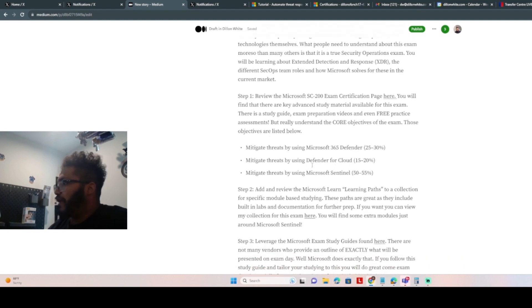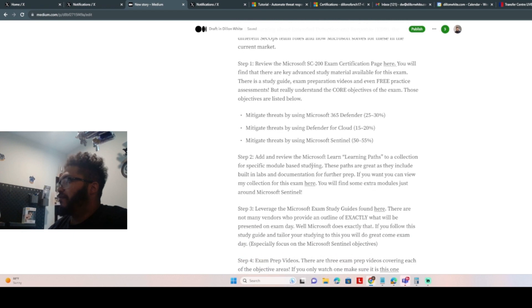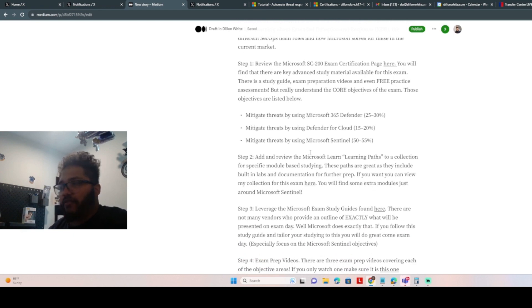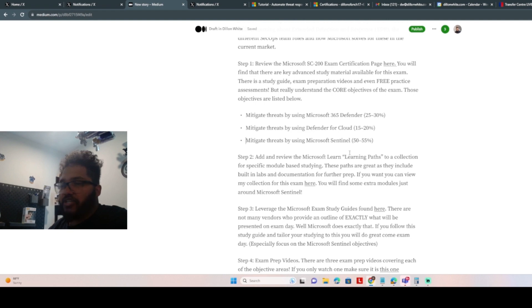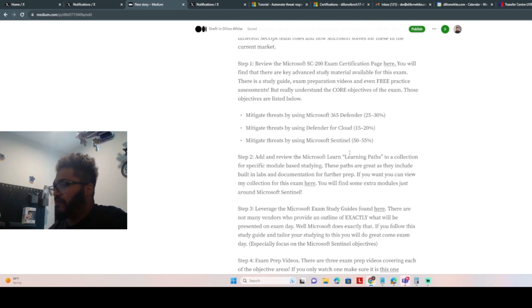And then also from there, move right into the learning paths and learning modules. Add all of those to a collection so you can study and go back and reference them. They all have really great material. They have great labs for you, but they also have documentation.